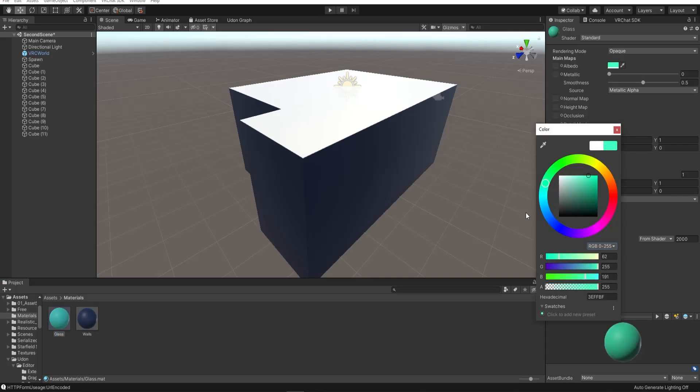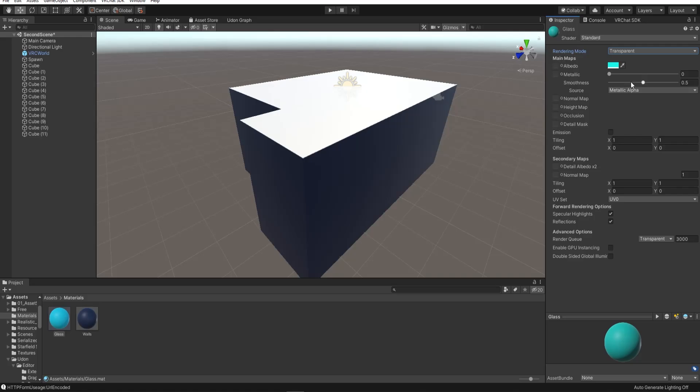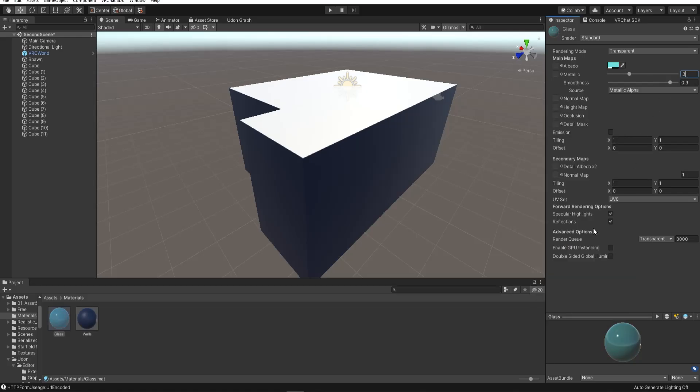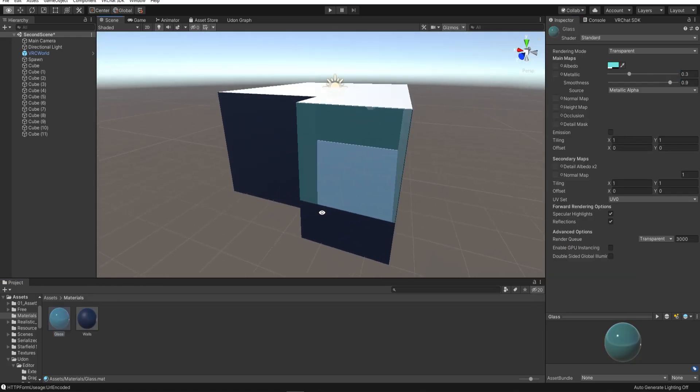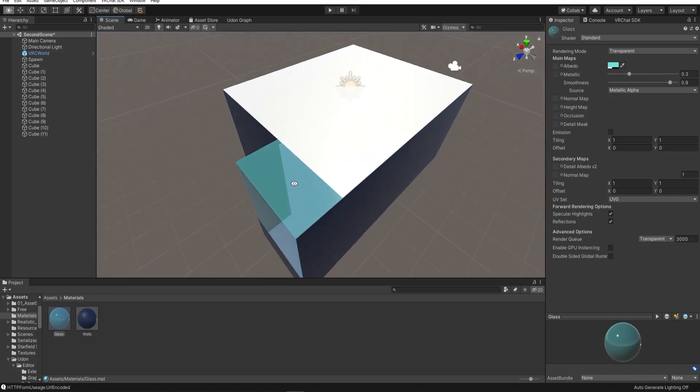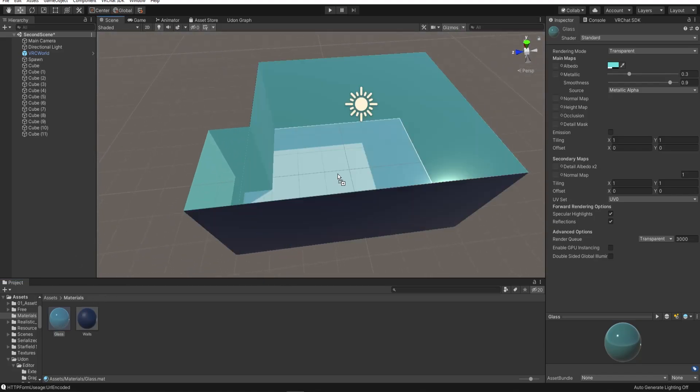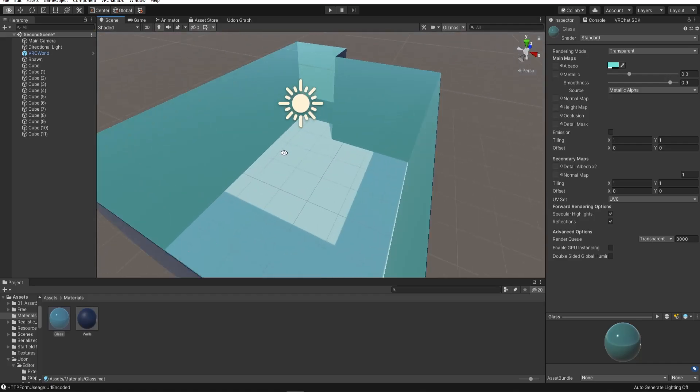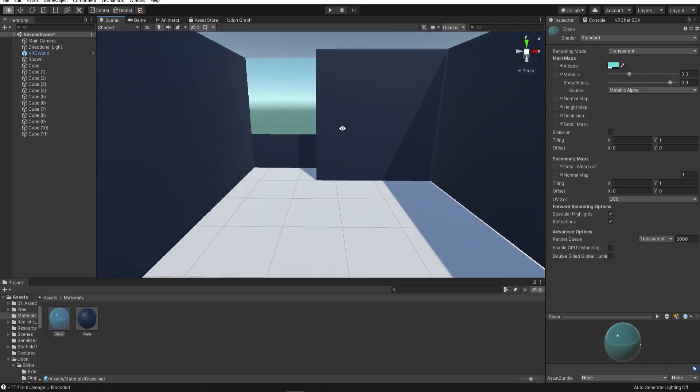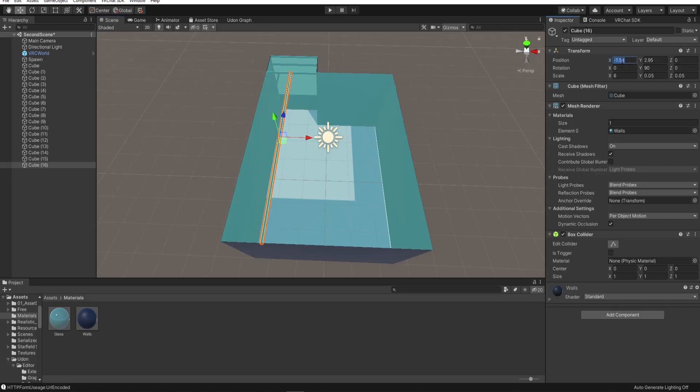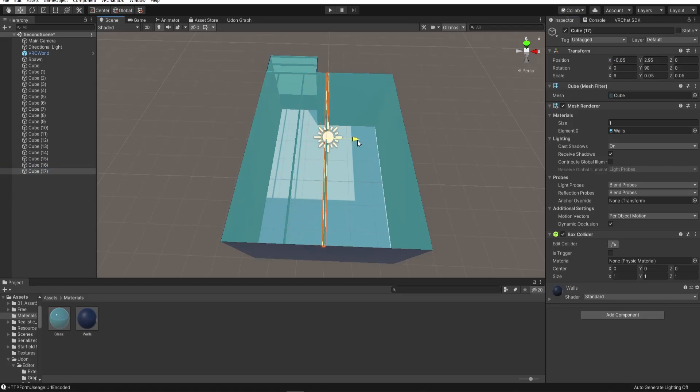For the glass window, I'm going to turn down the transparency and make it a bit smoother.